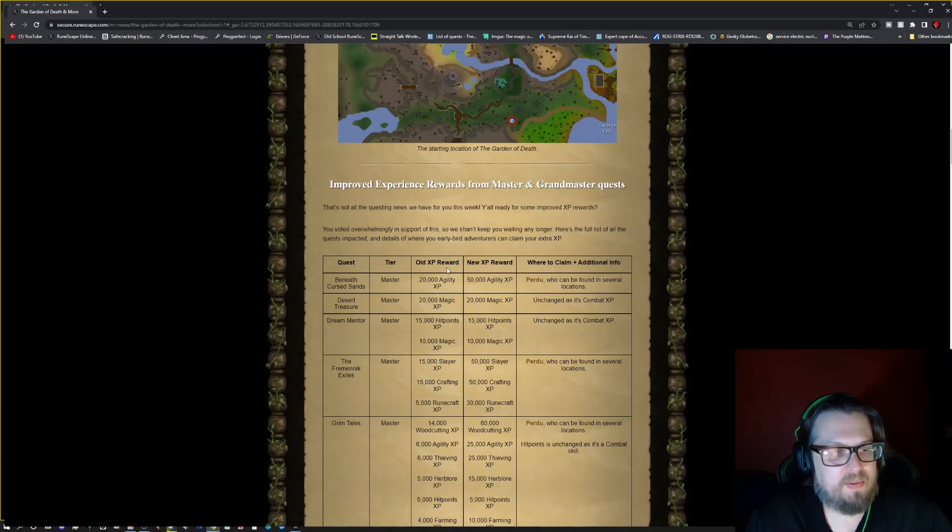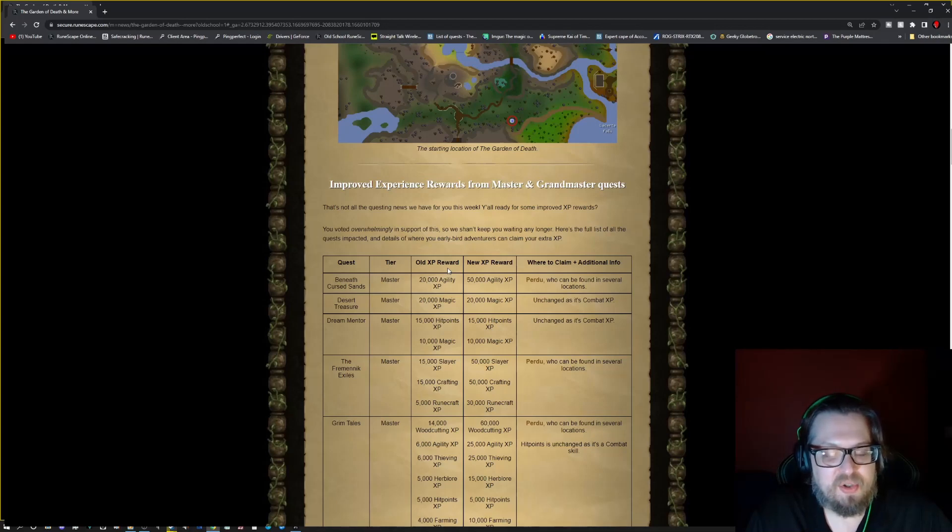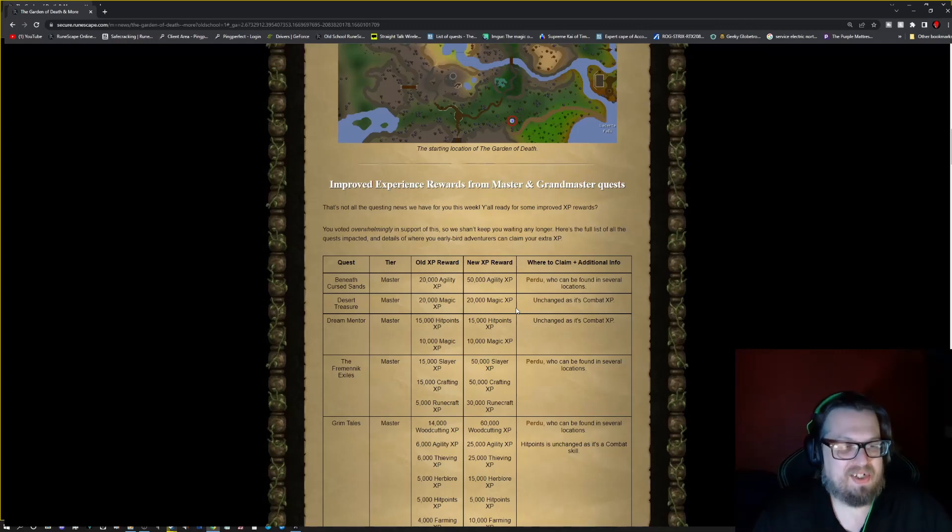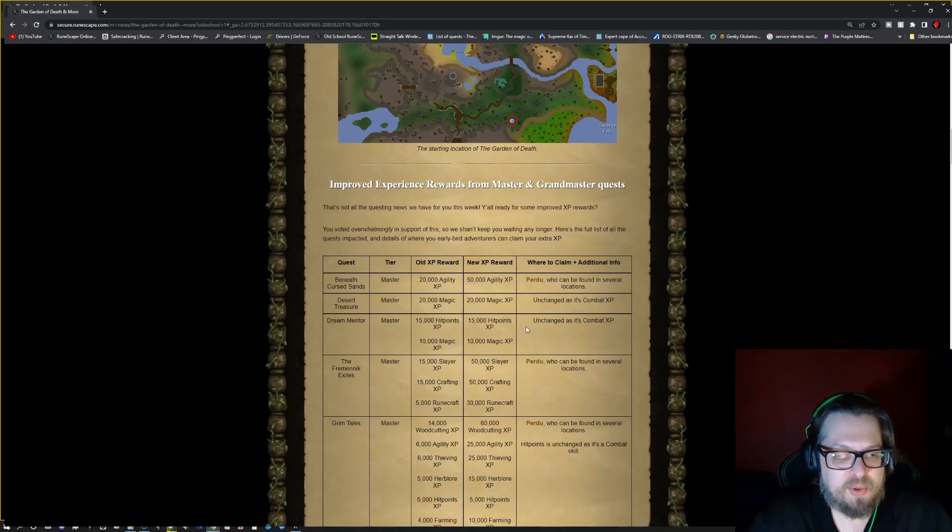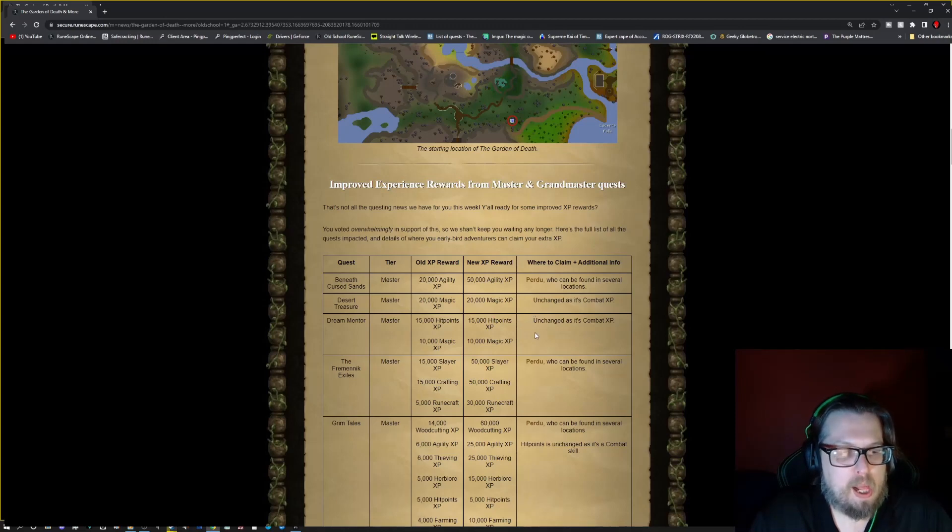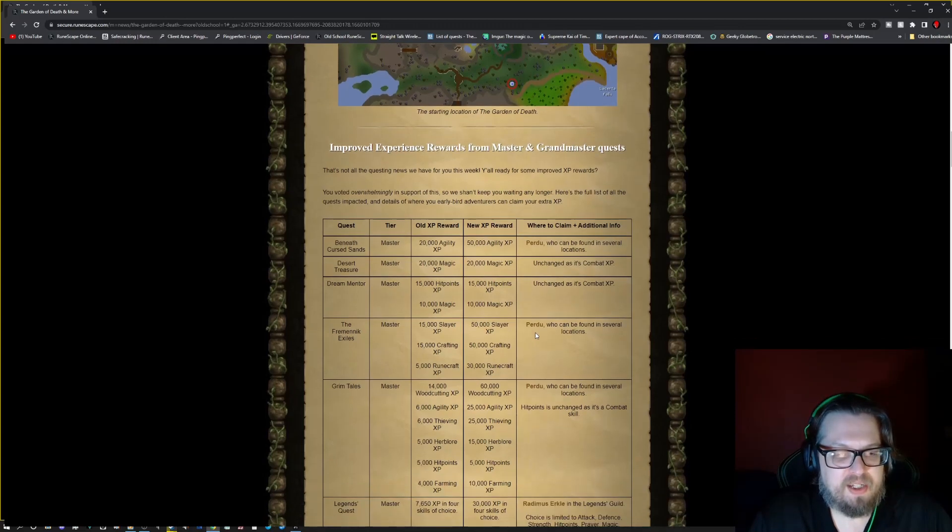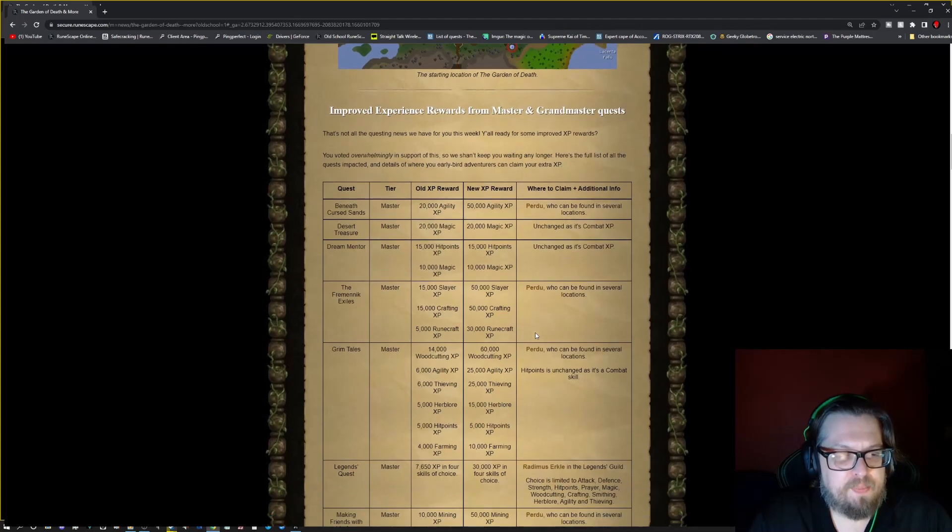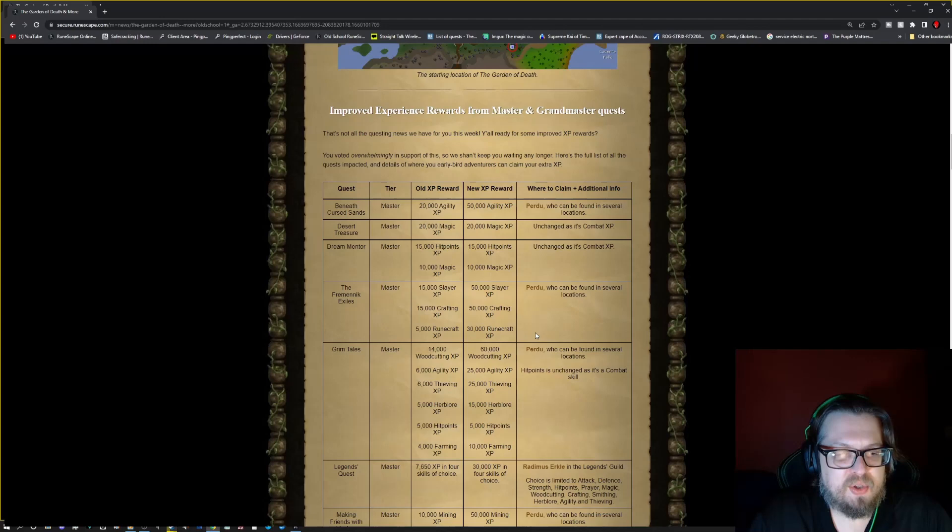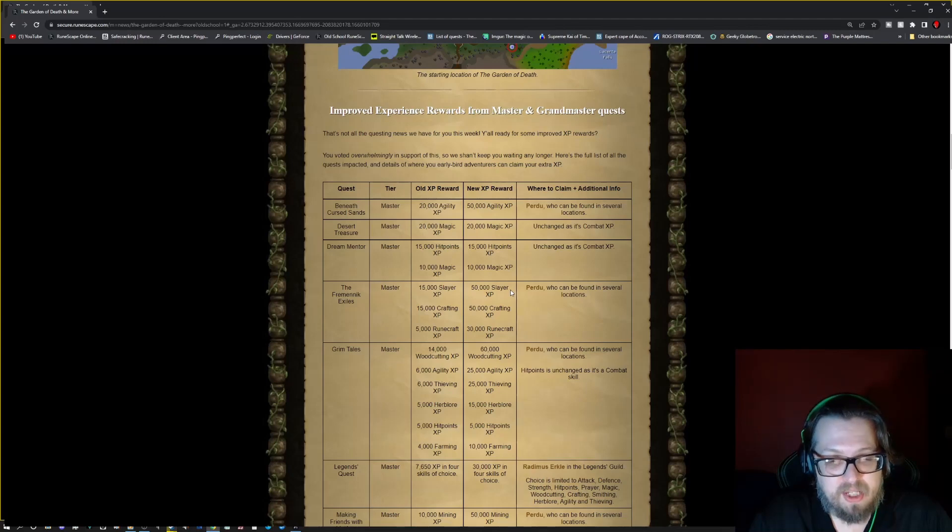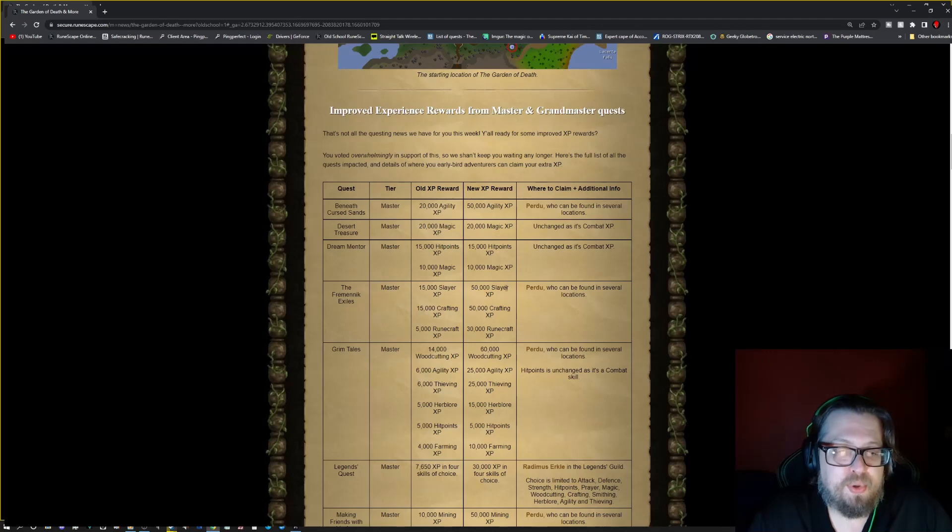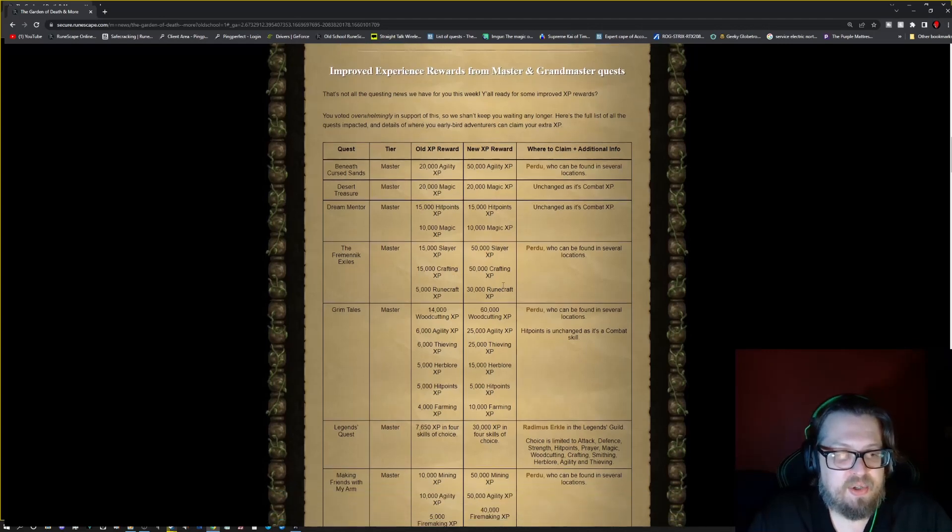Desert Treasure, Master, I don't understand why this is even listed since it's unchanged. But it says 20k magic to 20k magic. So why even list it? And Dream Mentor is the same thing. It's just combat XP that is supposedly changing. The Fremennik Isles, though, they have some changes here. The Master, so it's going from 15k Slayer Crafting and 5k Runecraft up to 50k Slayer, 50k Craft, 30k Runecraft. Again, go see Purdue who can be found in several locations.